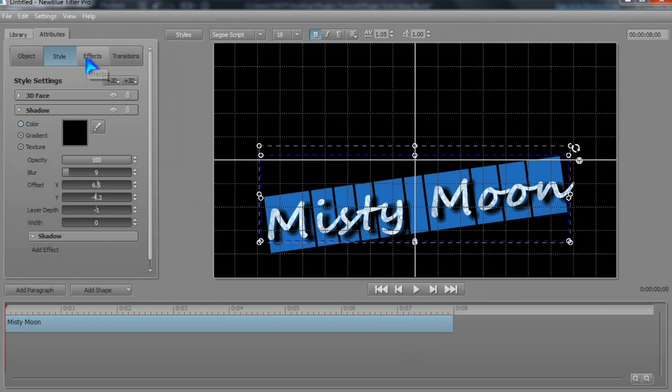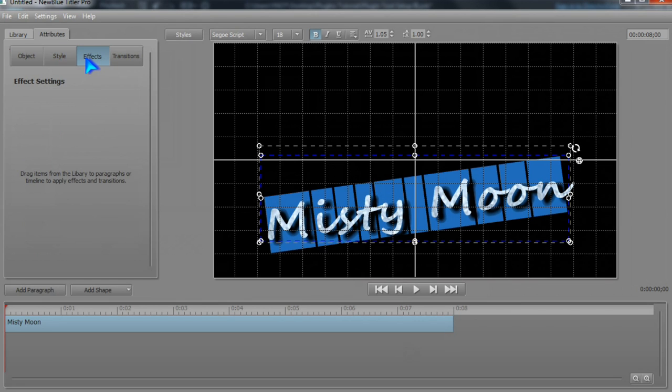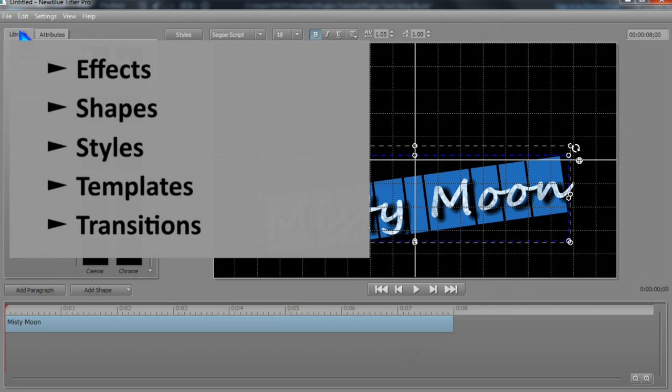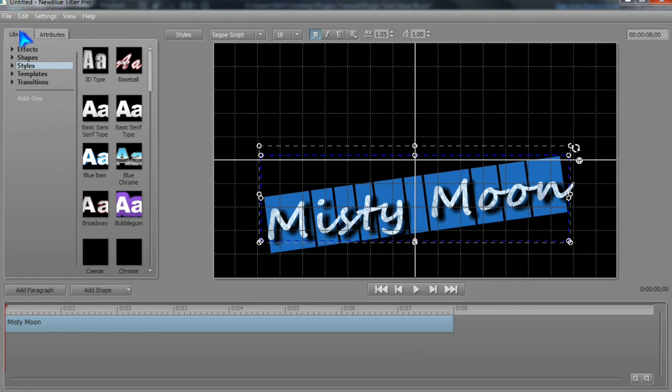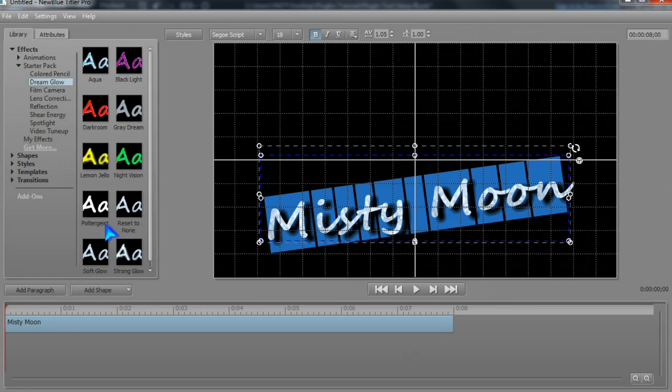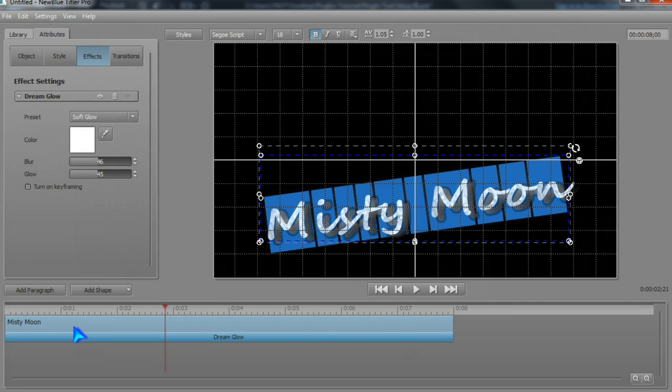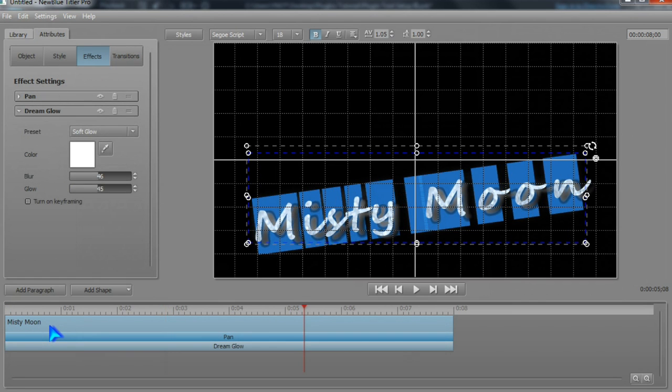Nothing is found under effects or transitions. These need to be imported from the library, where there are also style presets and templates. Select an effect, drag it to the timeline, and adjust it in the preview area if you wish.